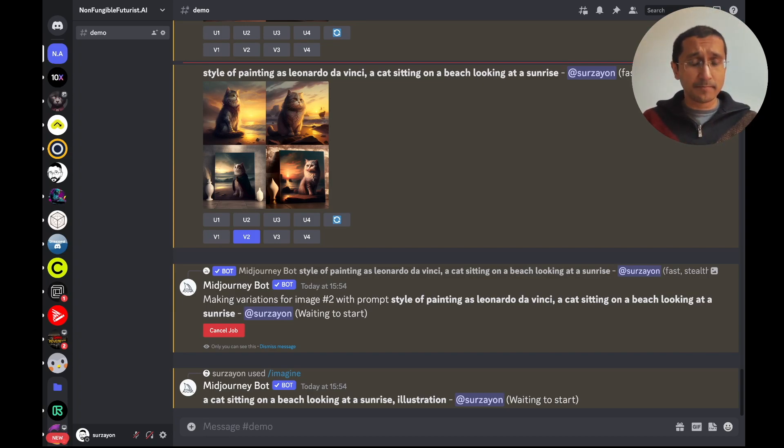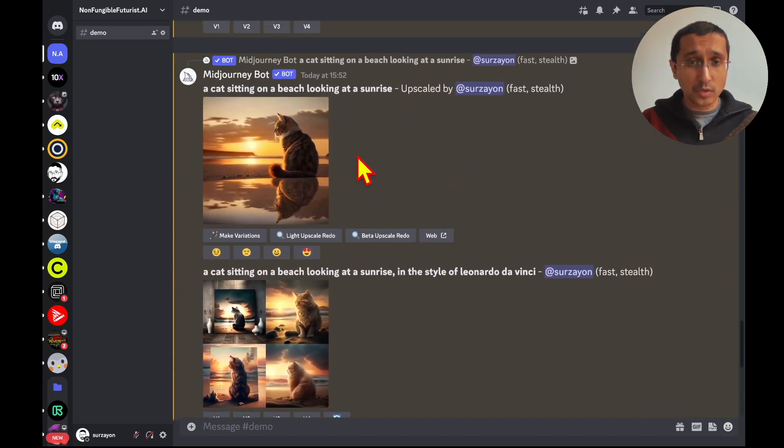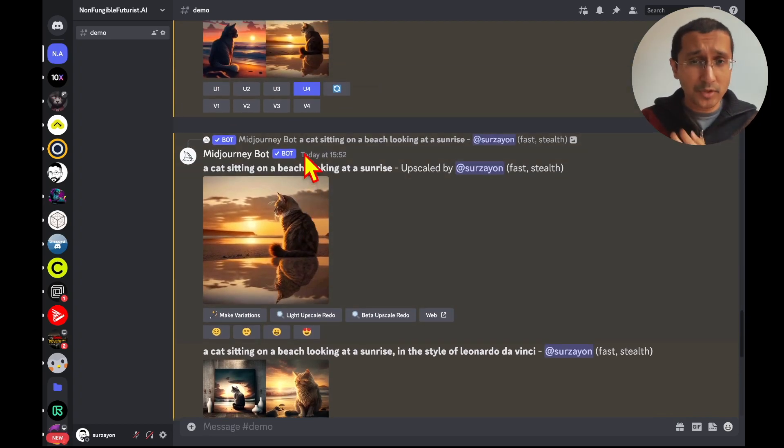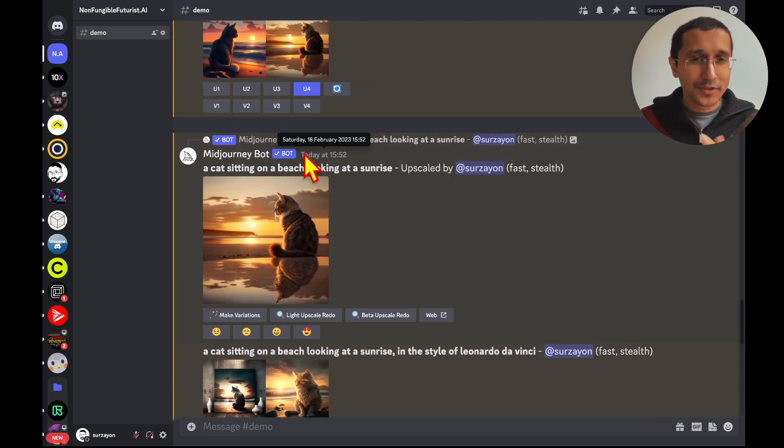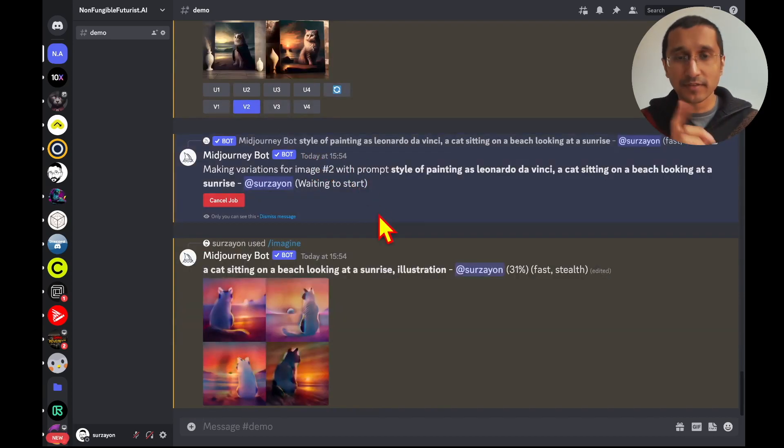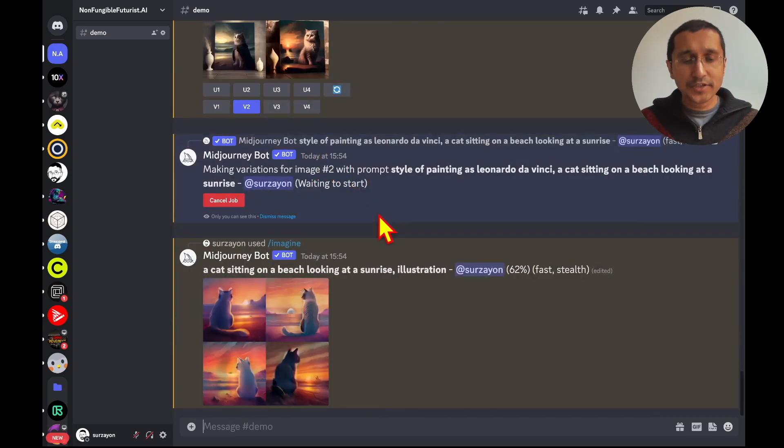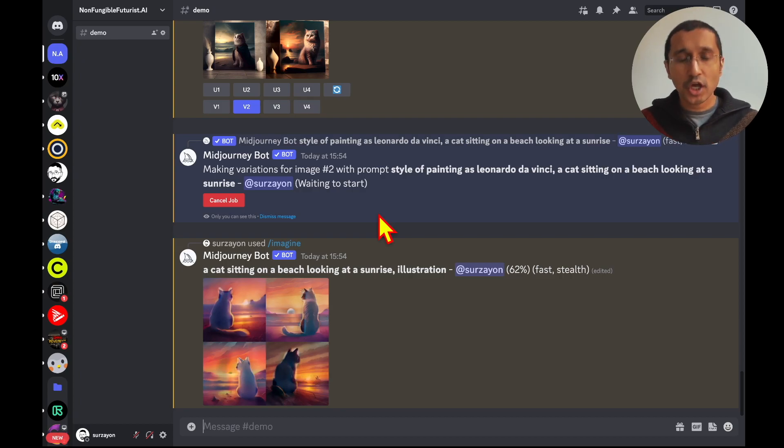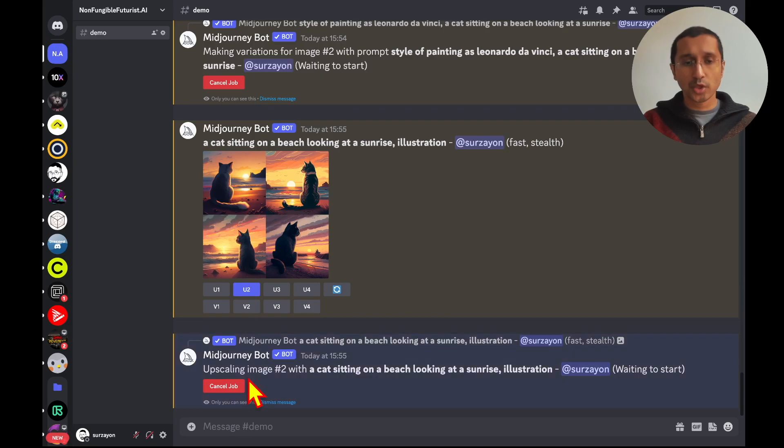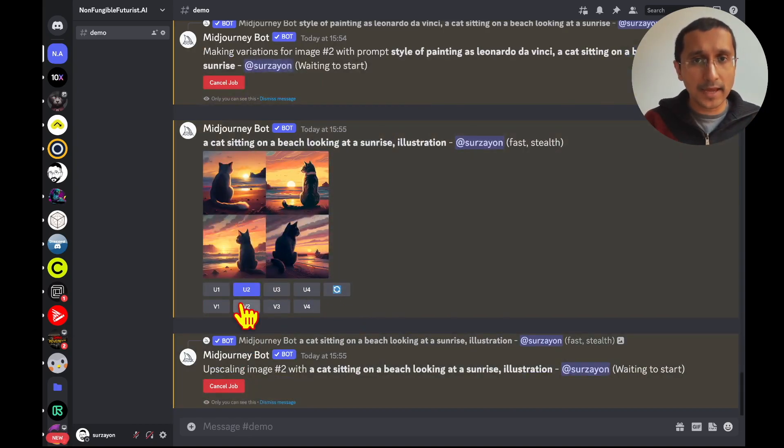Now, while all this time I was going behind and I was doing these upscales. I'm going to have one special trick that I'm going to show you at the end of this video. So, do stick around for that. Because, we're going to do something fun with that. I just said a cat sitting on a beach looking at a sunrise. As we can see, it's more illustrative. Two should be a good one. I'm going to upscale that.